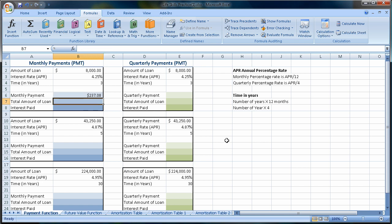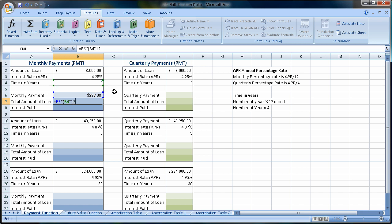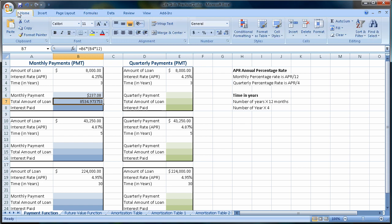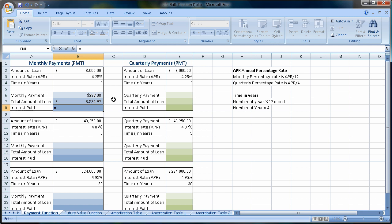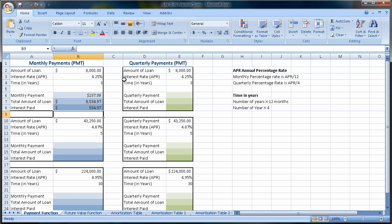Now we want to calculate the total amount of the loan. That's pretty simple: we take our monthly payment times three years times 12 months — that would be 36. So it's $237.08 times 36, and we find that we are paying back $8,534.97. That's our initial amount borrowed plus the interest. To calculate the interest paid, we take the total amount of the loan minus the amount we borrowed, and we can see we paid $534.97 in interest.